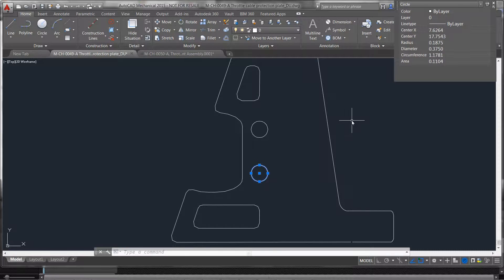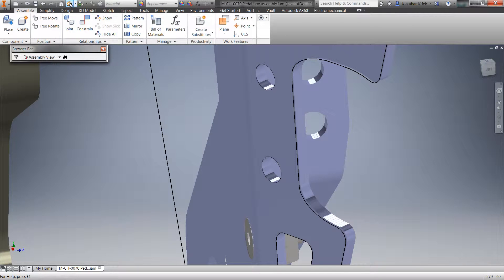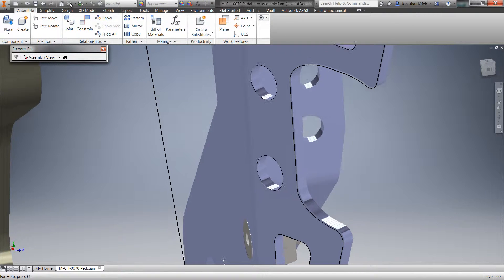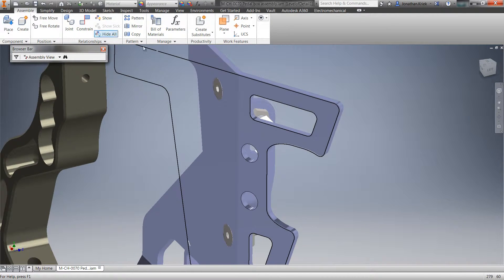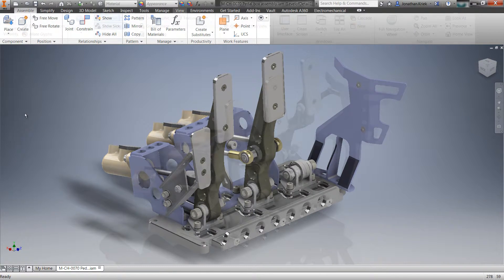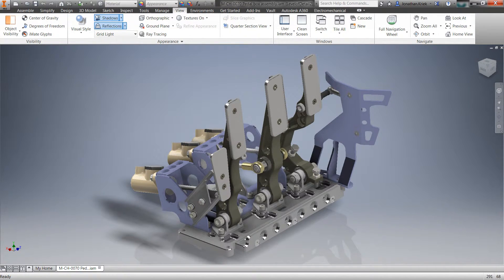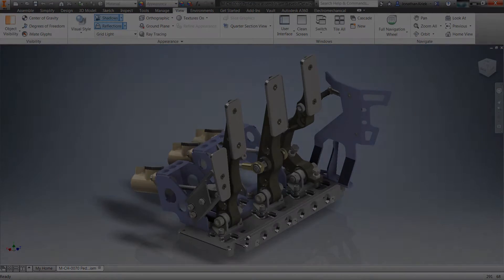And just like the part environment, the assembly environment is also associative, which means your assemblies will update by simply changing your 2D AutoCAD drawing. Connecting your 2D and 3D workflows with associative DWG underlay technology is just one more way Autodesk Inventor is helping you make great products.